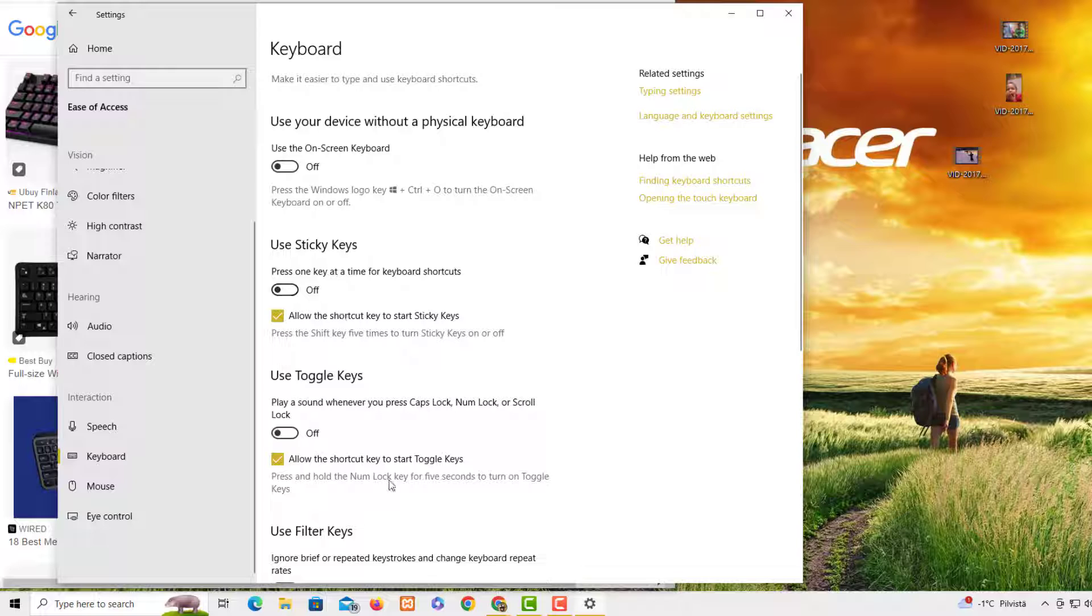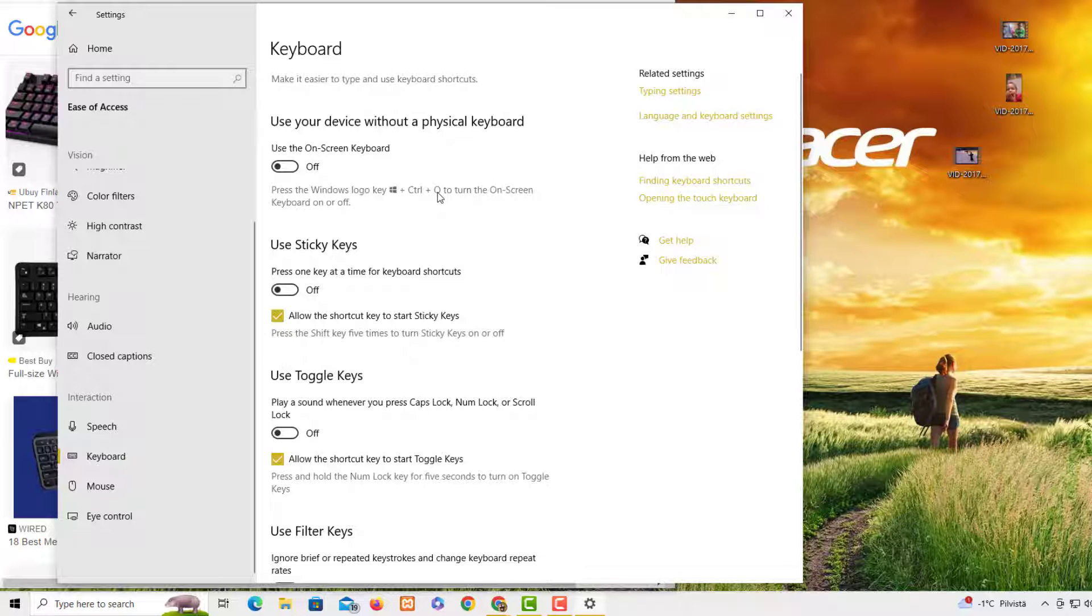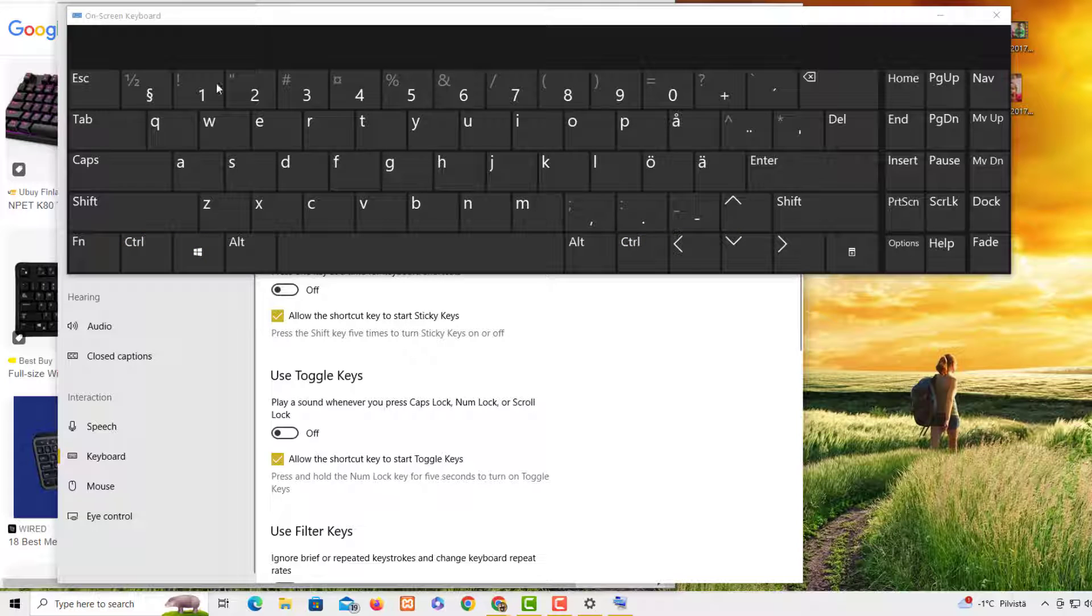You can have this logo, Control, and all. So if I mean logo Windows and Control and all, then you have this keyboard here. So you can use this also for so many things if the physical keyboard is not working.